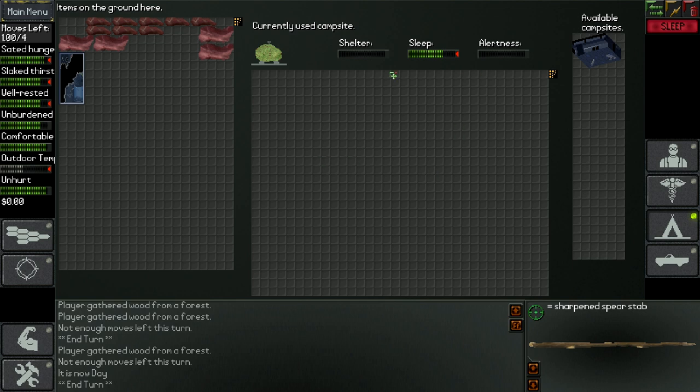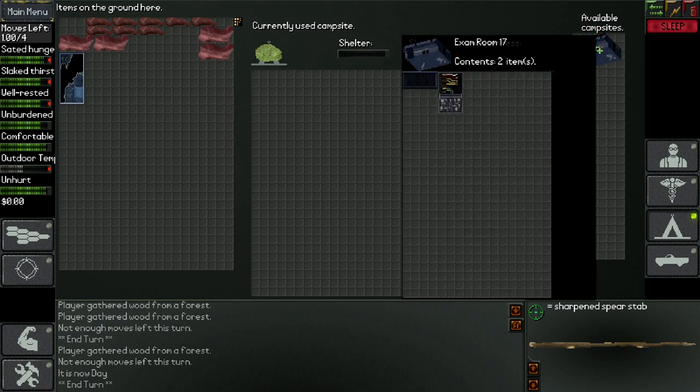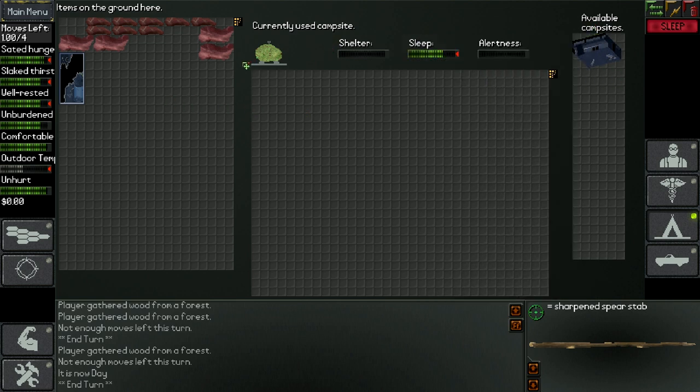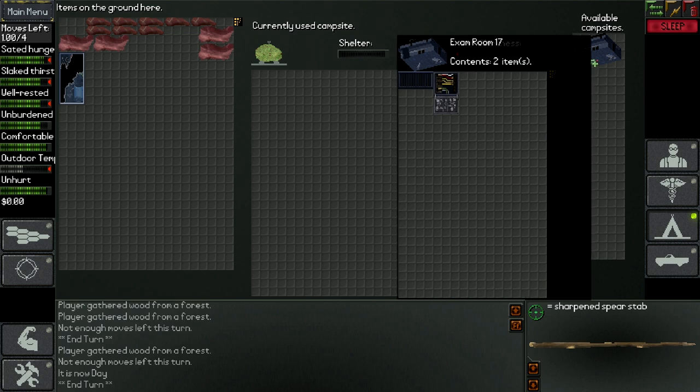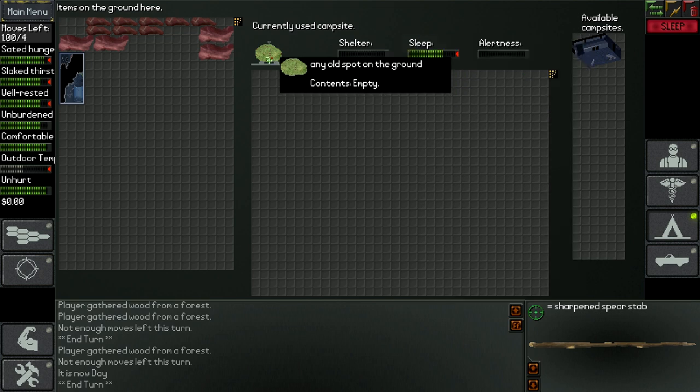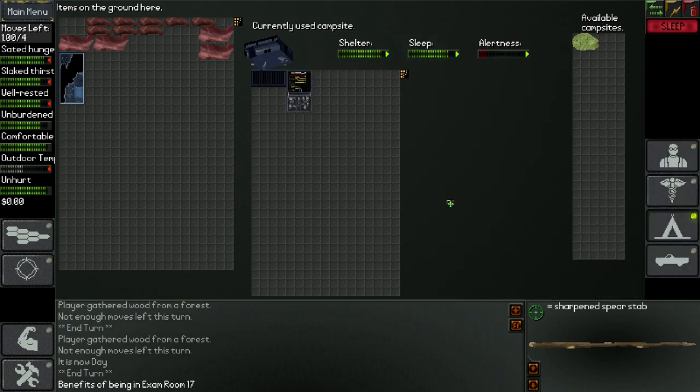So you can decide where you sleep by clicking here on available campsites. For example, now I'm at the cryo facility and I can now say no, I don't want to sleep there, I want to sleep there. And now I have shelter and sleep. If I wanted, I could for example make some traps, noise traps that I could put in this campsite ground and it would increase my alertness.